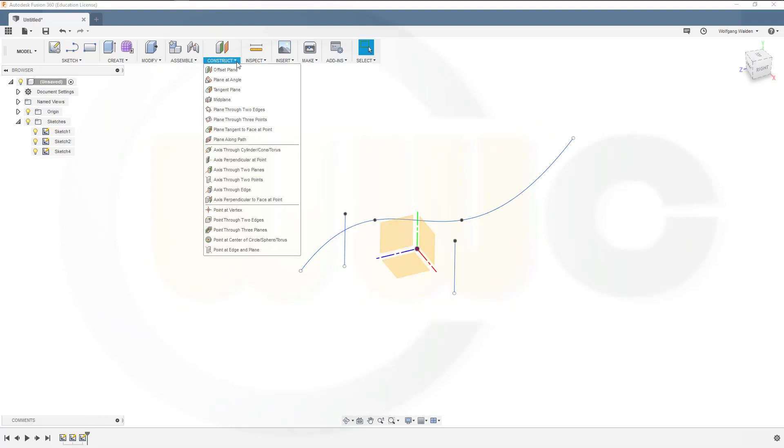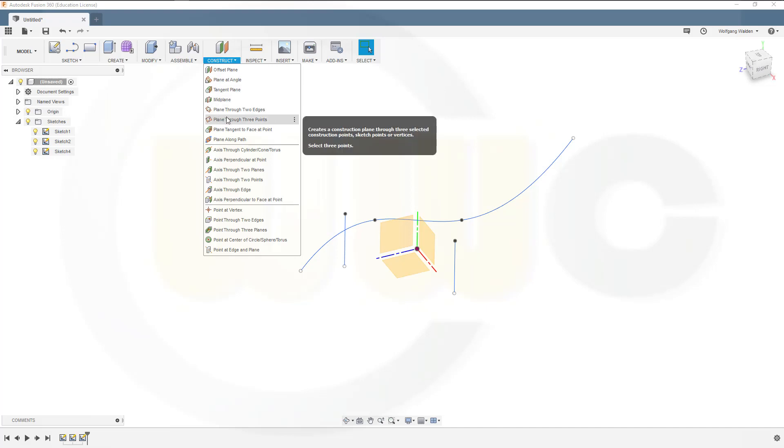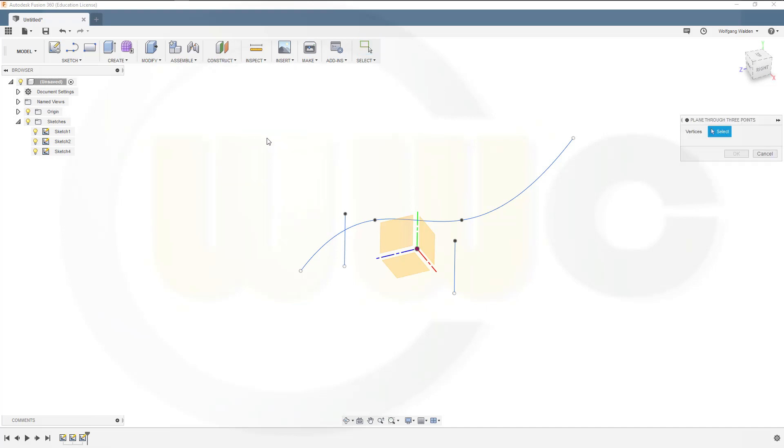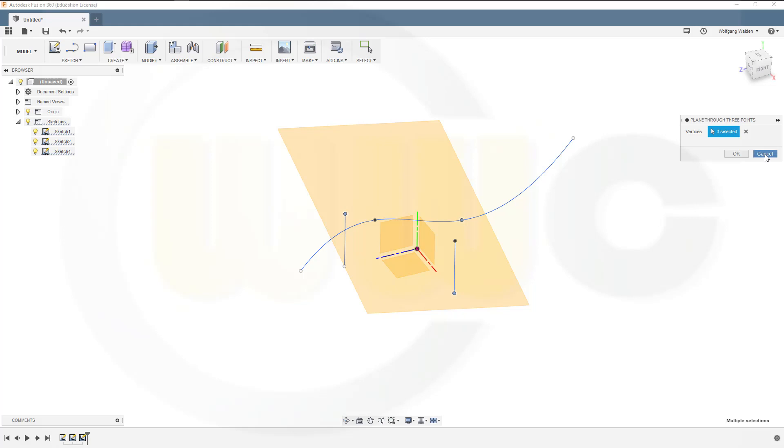Next, a plane through three points. So just select one point, maybe this point, and a third point, and you will get a plane through those three points. I'll cancel this out.